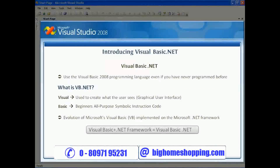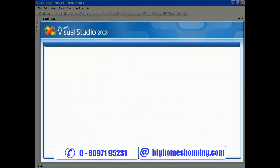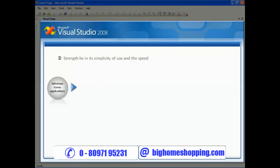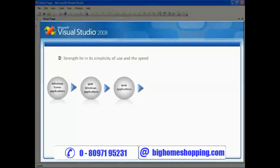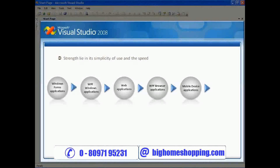Visual Basic plus the .NET framework equals Visual Basic .NET. Visual Basic 2008 is Microsoft's latest version of the highly popular VB.NET programming language, and it's one of the many languages supported in Visual Studio 2008. Visual Basic 2008's strengths lie in its simplicity of use and the speed at which you can create Windows Forms applications, WPF Windows applications, web applications, WPF browser applications, mobile device applications, and web services.